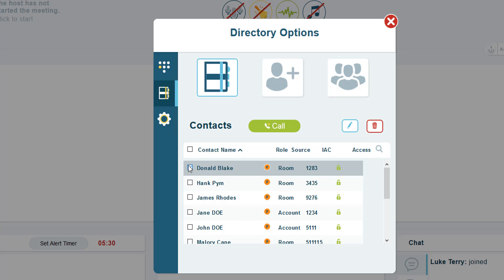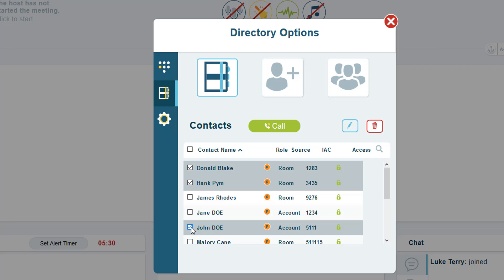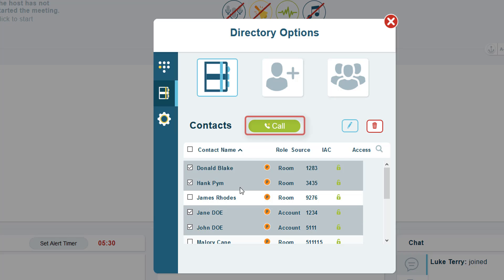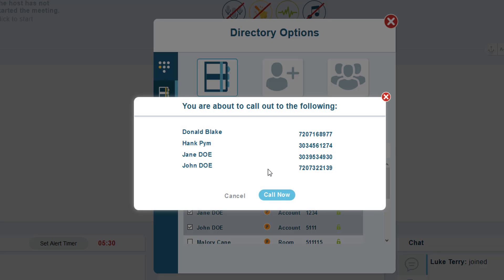From your list of contacts, you can select the contact you wish to call, or select multiple contacts if you wish to call more than one at a time. Once selected, click on the green call button. You will receive a confirmation window displaying the contact name and number. When you are ready, click Call Now to complete the dial out.